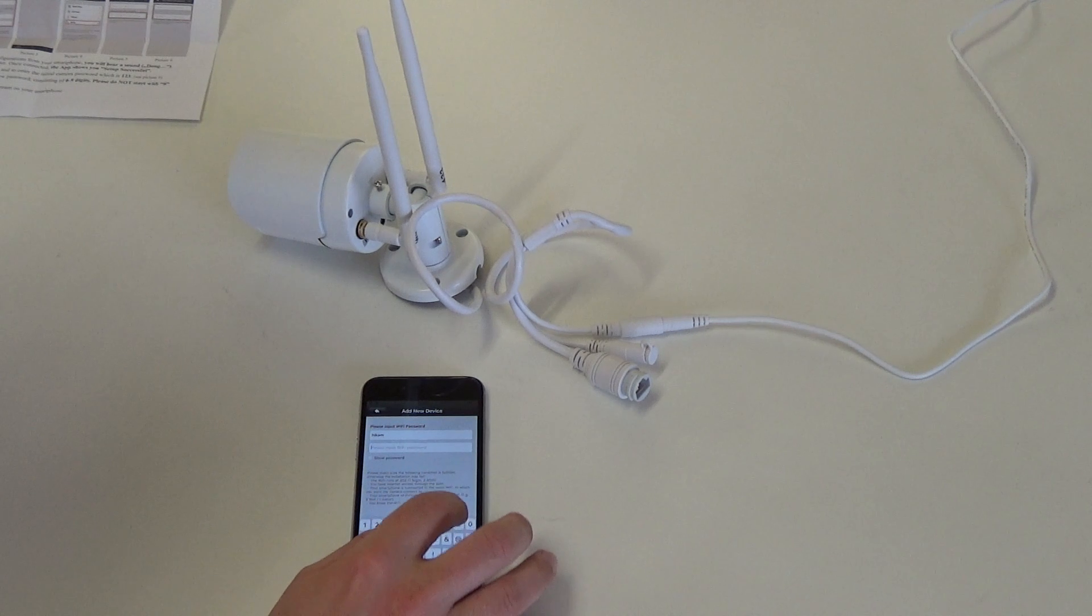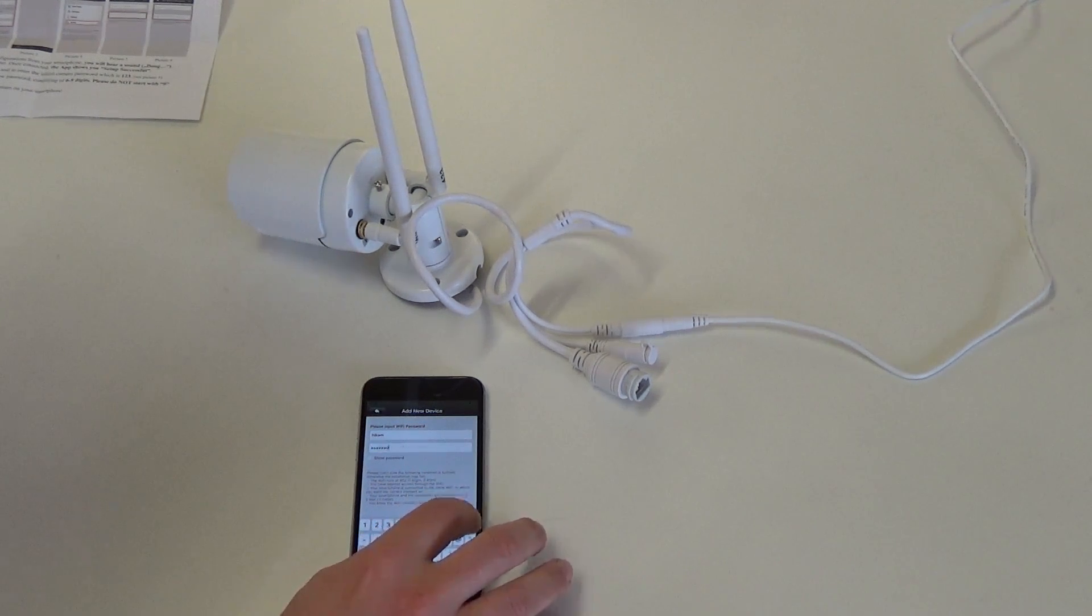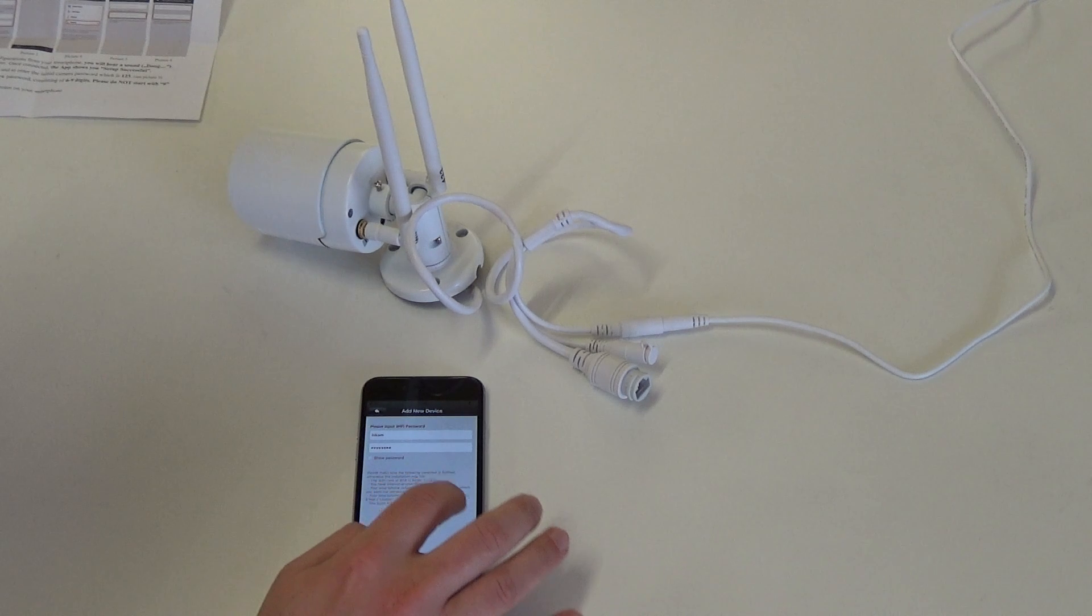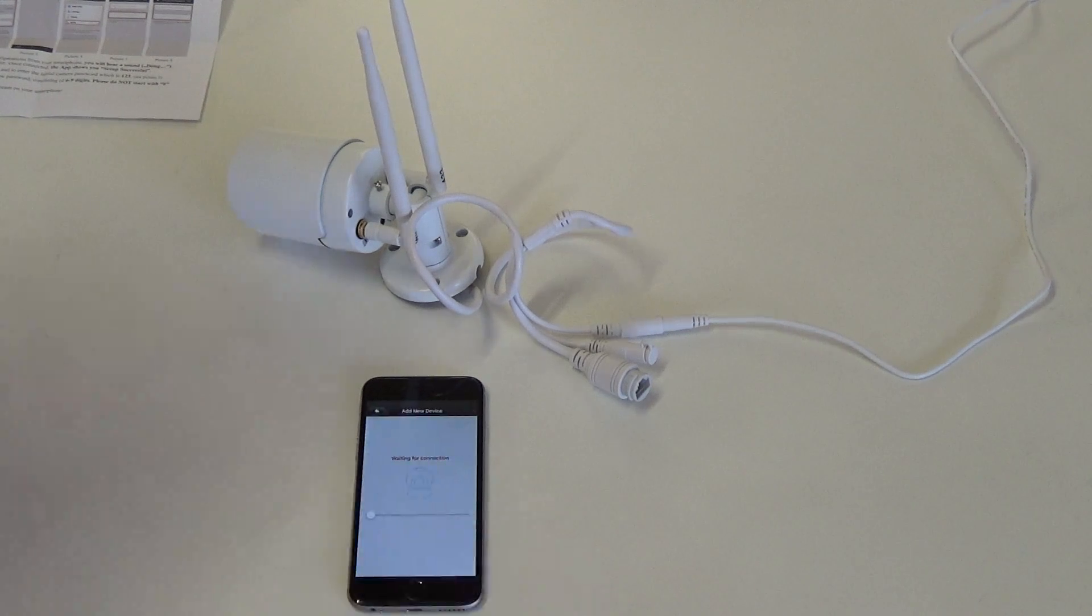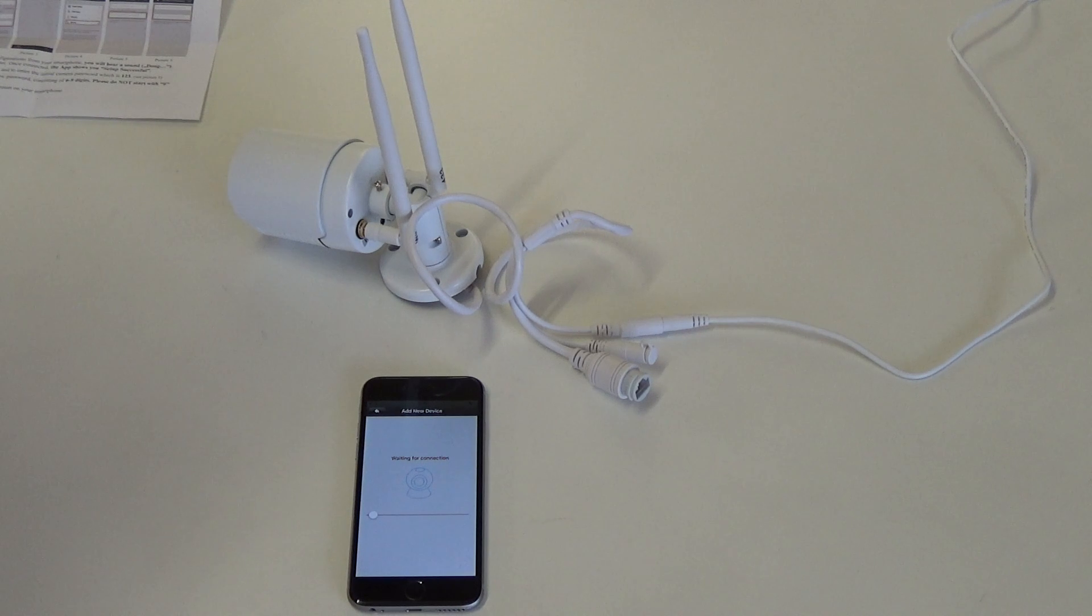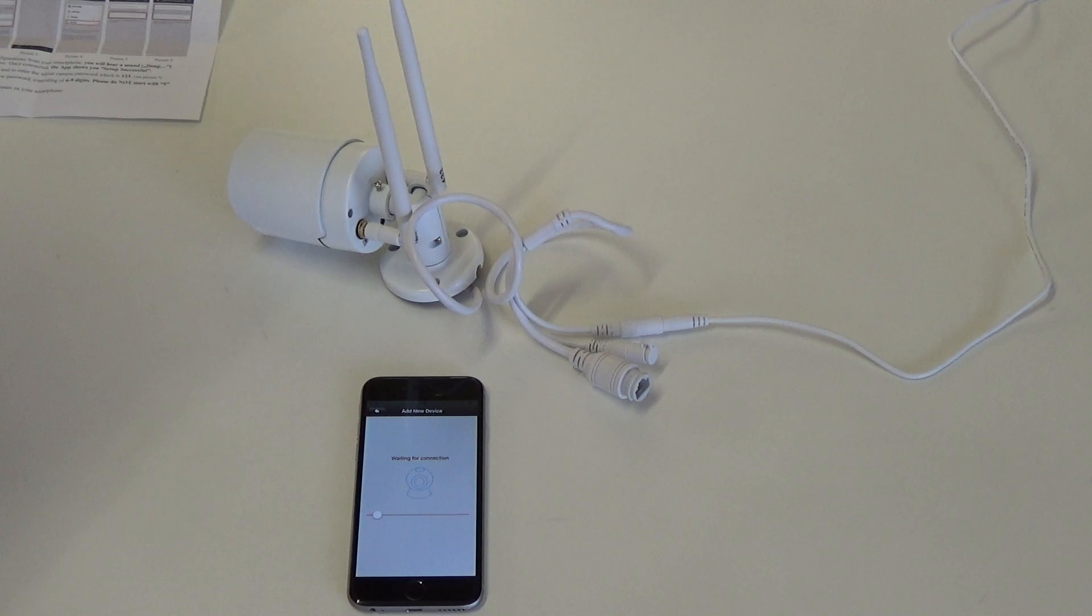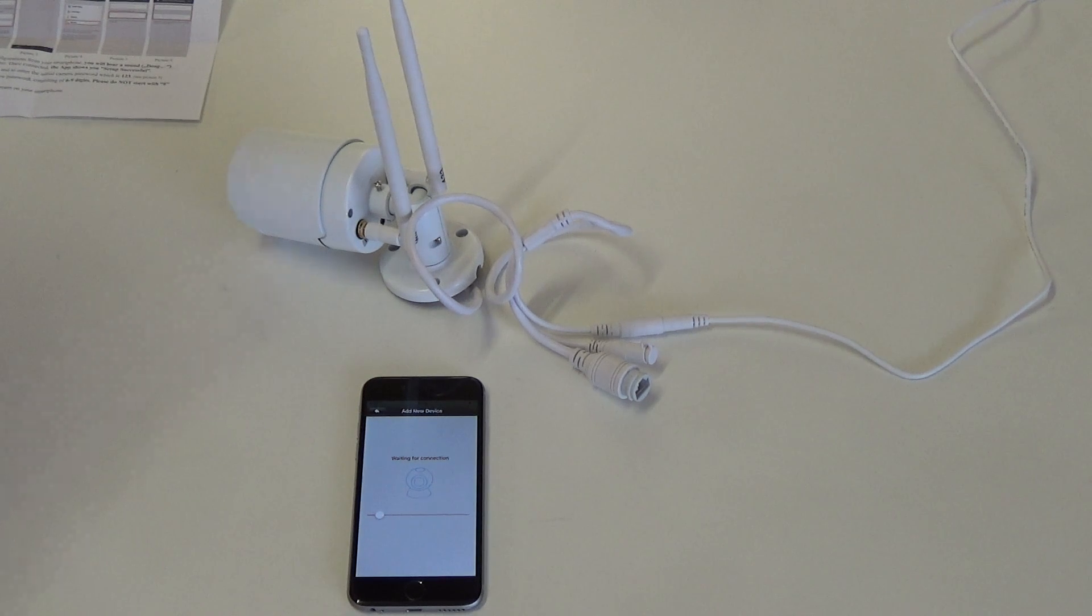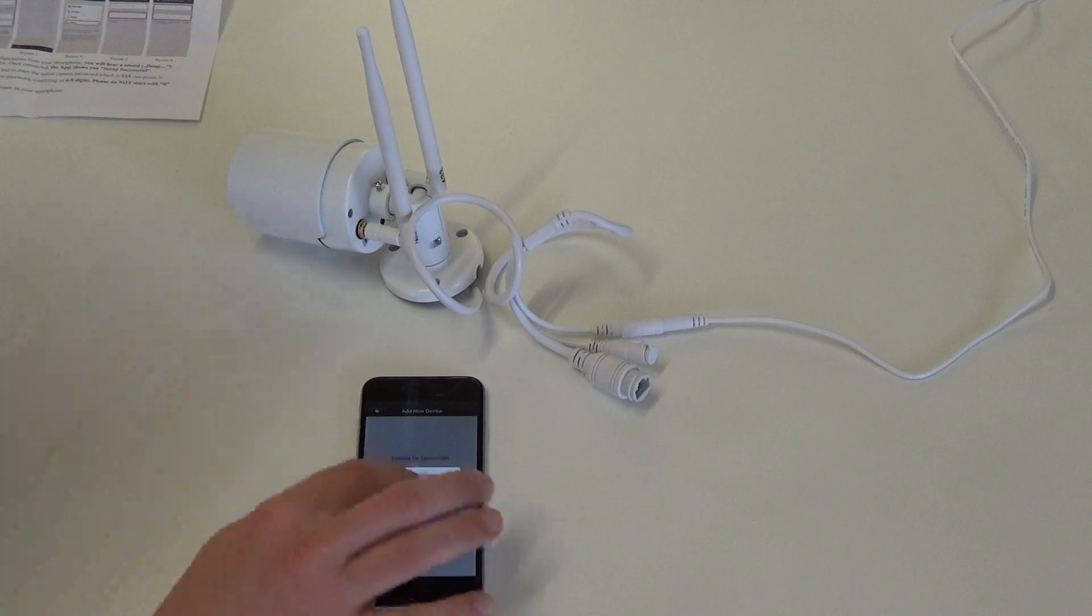Input your Wi-Fi password. The camera is now being searched for and you hear sound. Successful.